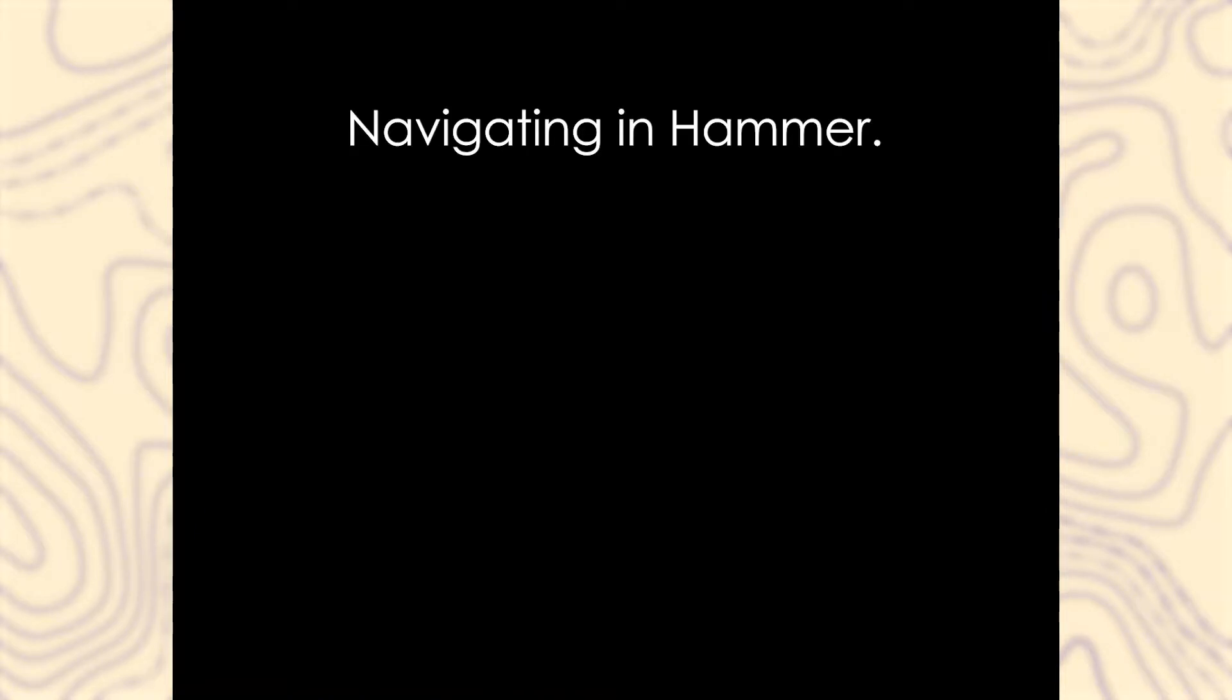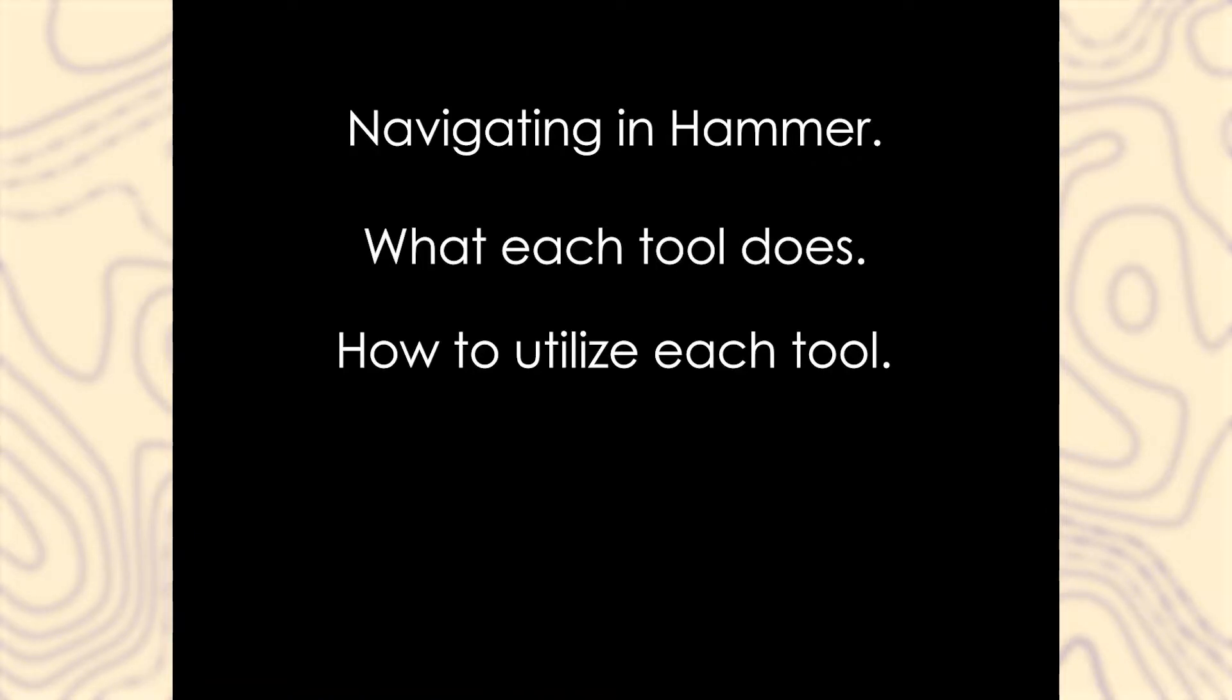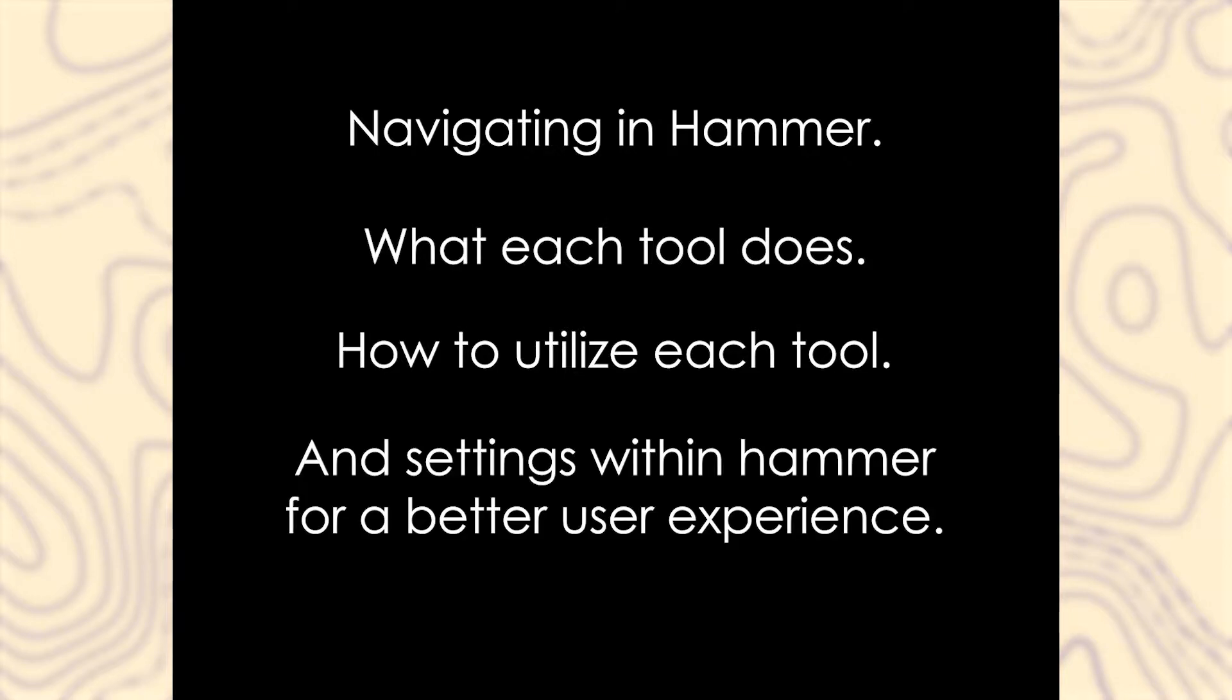Hey, Snails here. In this series we'll be covering the fundamentals of Hammer++, such as navigating in Hammer, what each tool does, how to utilize each tool, and settings within Hammer for a better user experience.